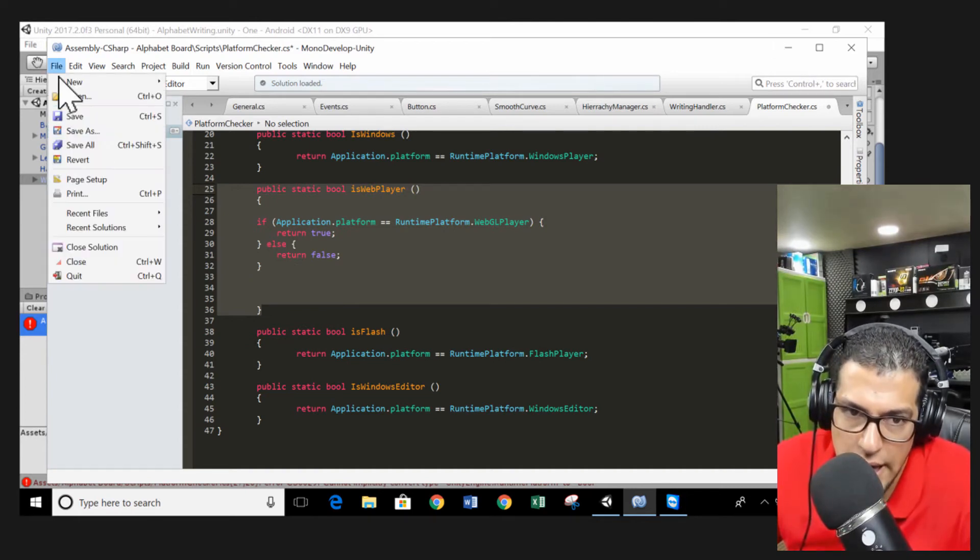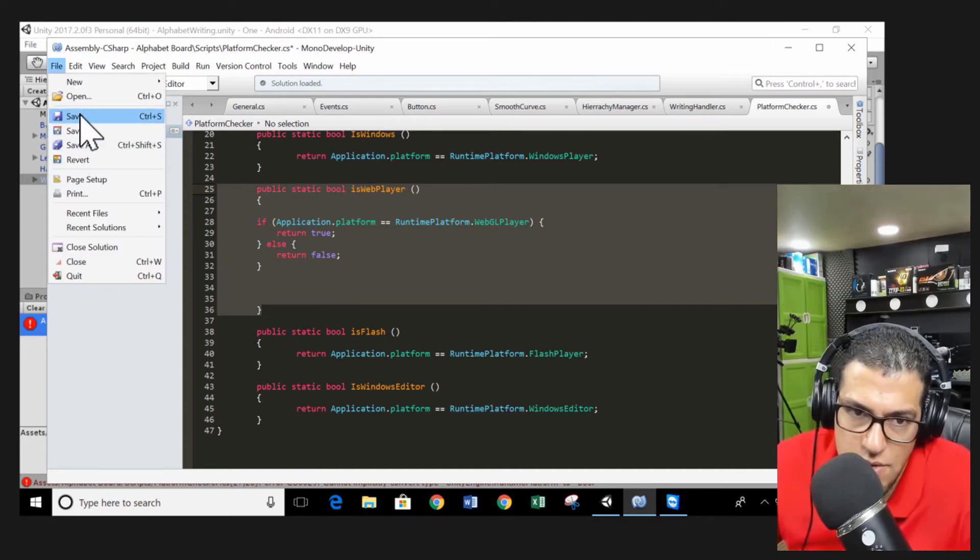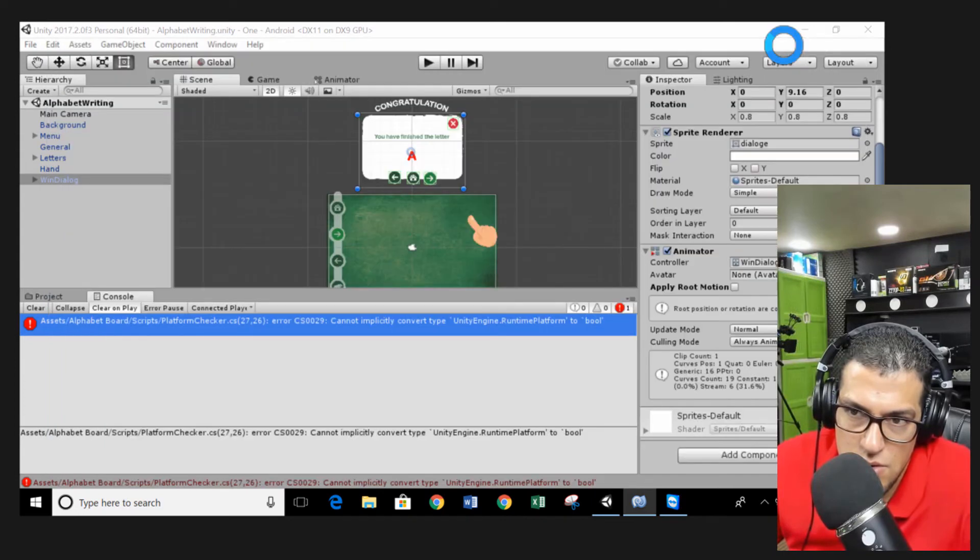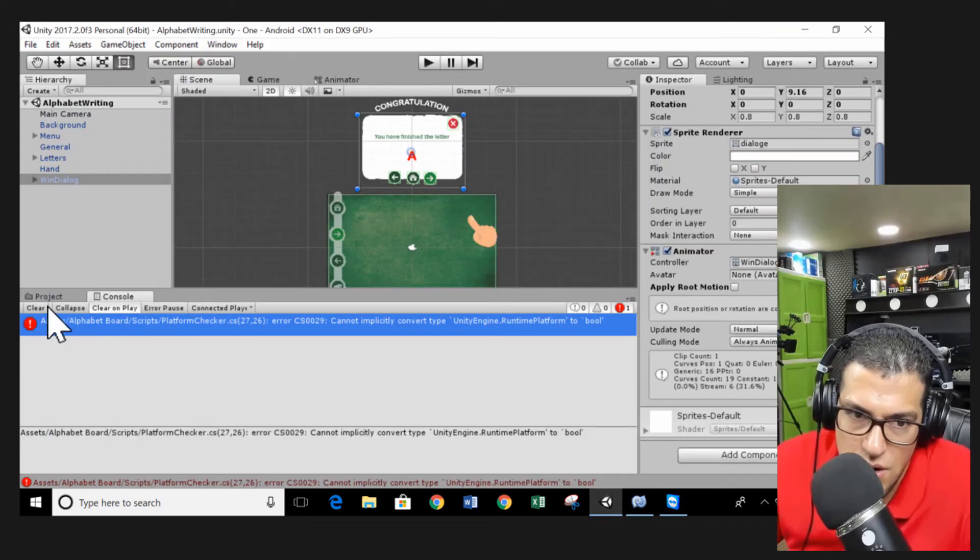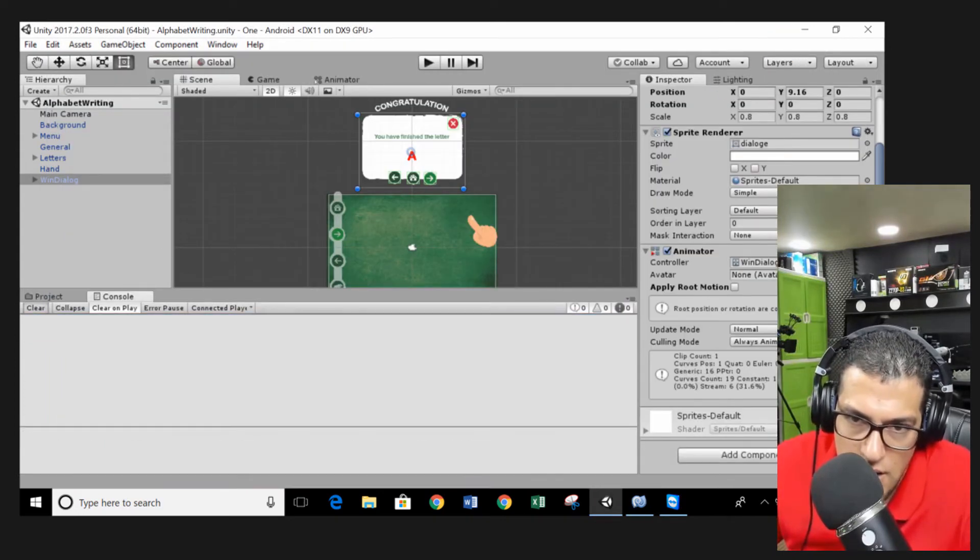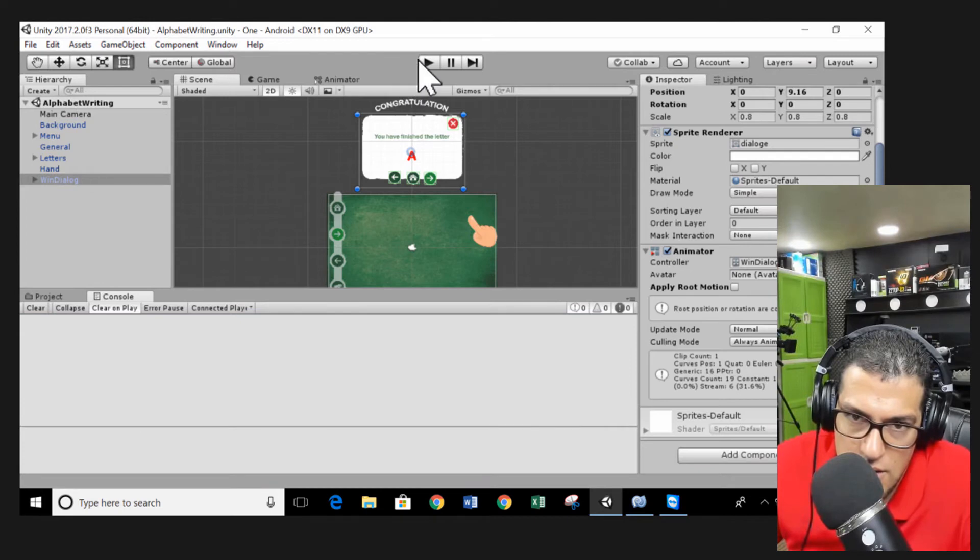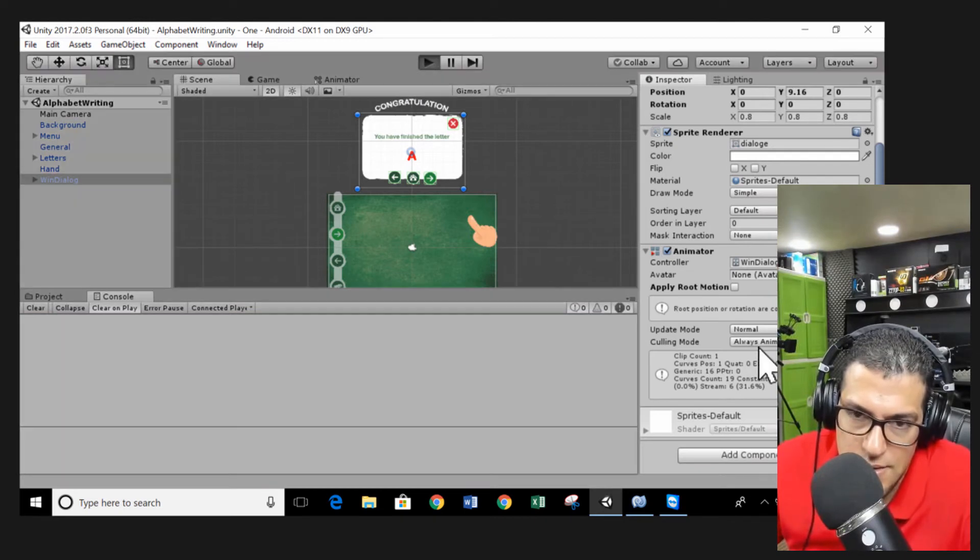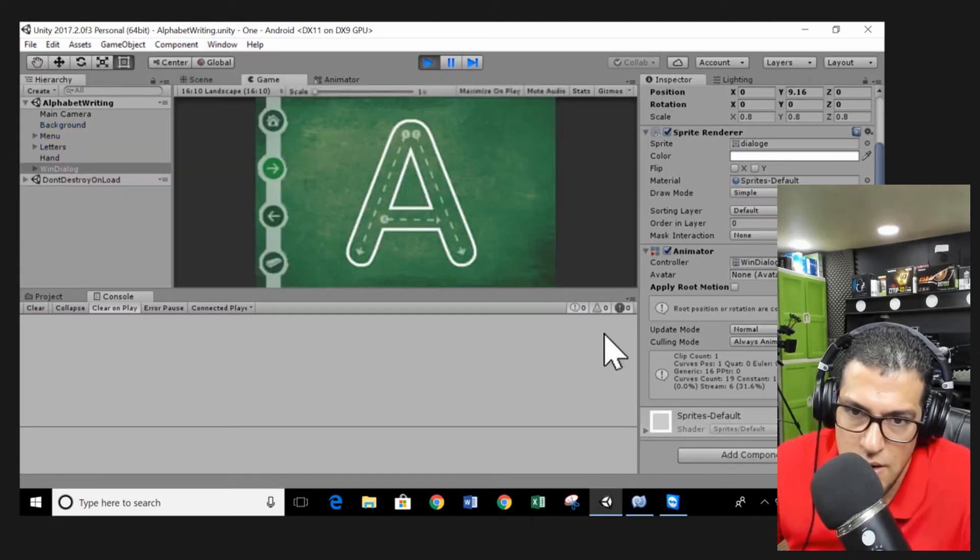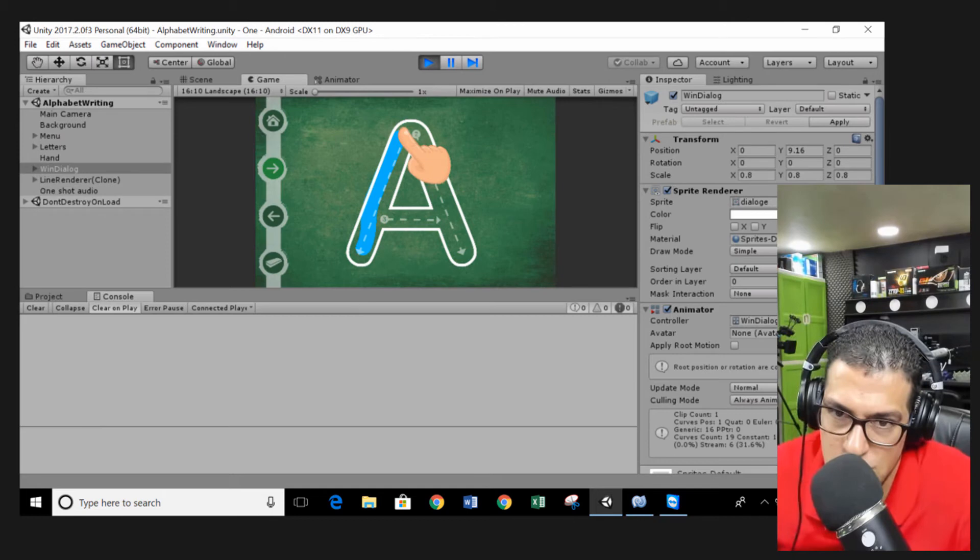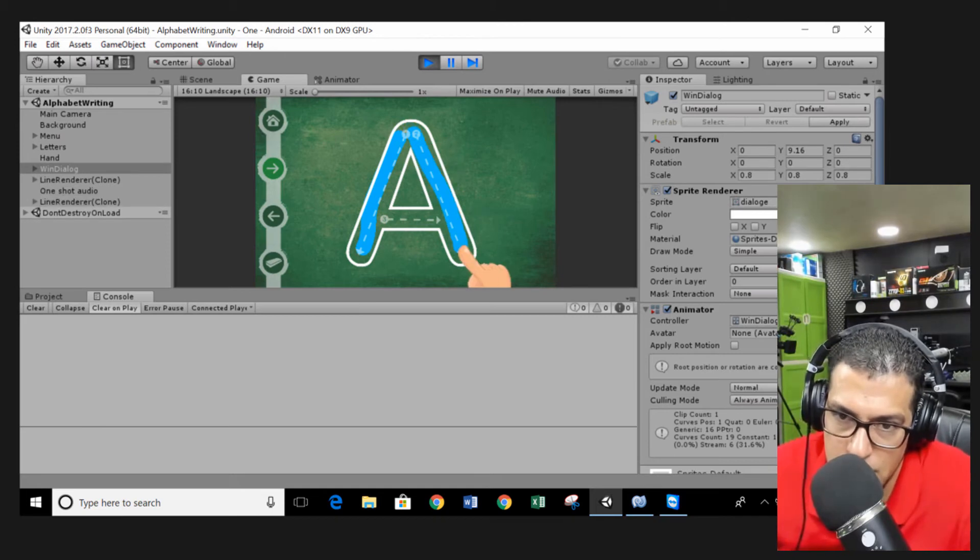You have to save and go to the console here. Clear and then you hit the play button. We're going to try it right now.